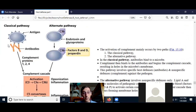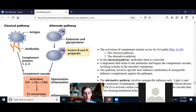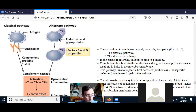The other major way complement proteins get activated is the alternate pathway. C3 itself can break apart into C3A and C3B, which just happens at low numbers in the blood every once in a while. C3B is the important one in activating the alternate pathway — it can directly bind to a pathogen, and then that binding gets stabilized by endotoxins and glycoproteins on the bacterial cell.